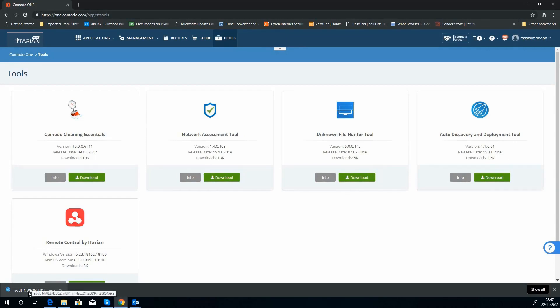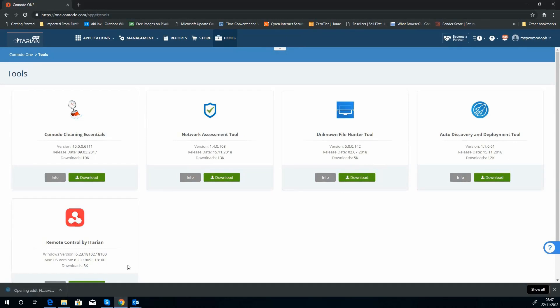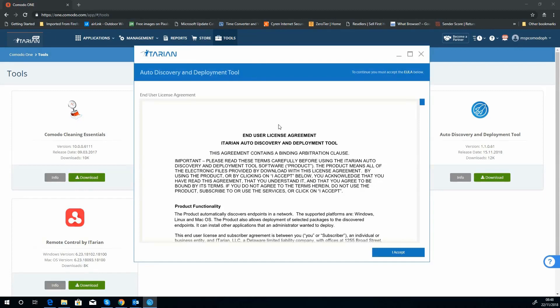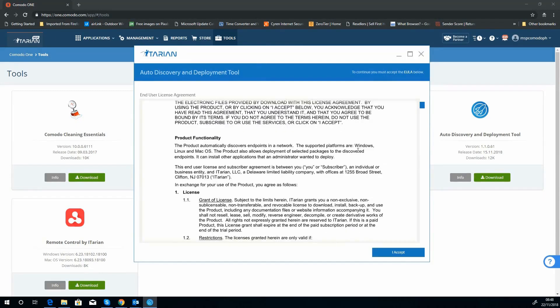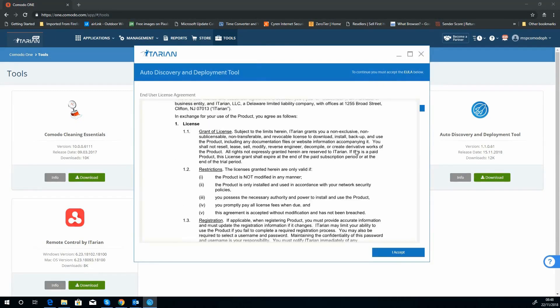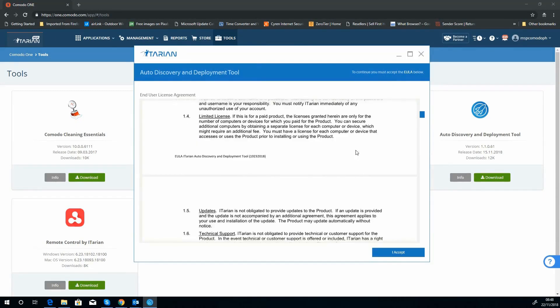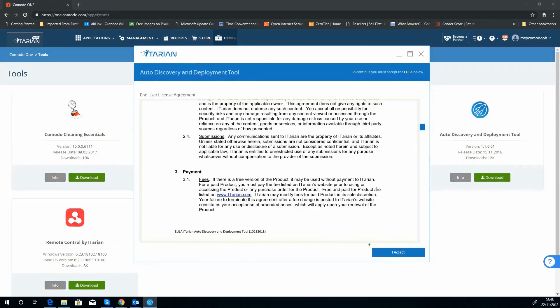Let's quickly install that. So you've got the usual user terms and conditions. Obviously make sure you're happy with these. Once you're happy, accept.